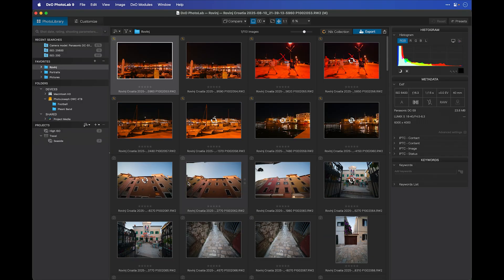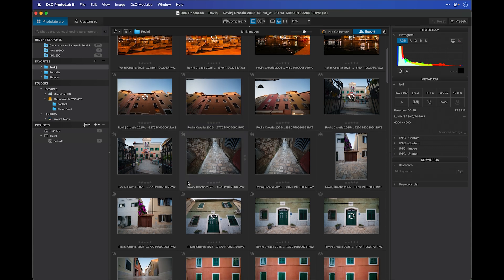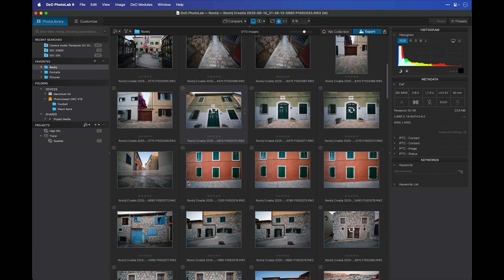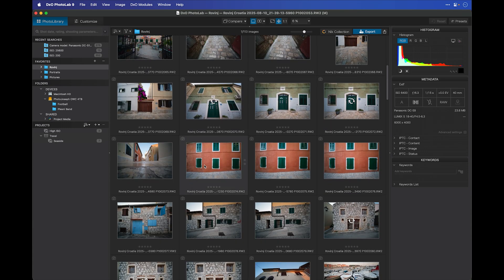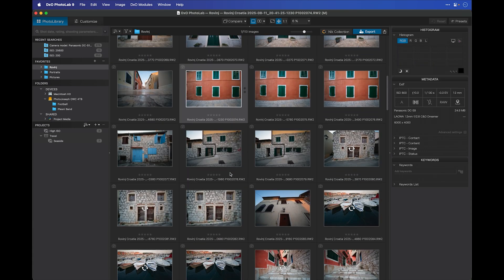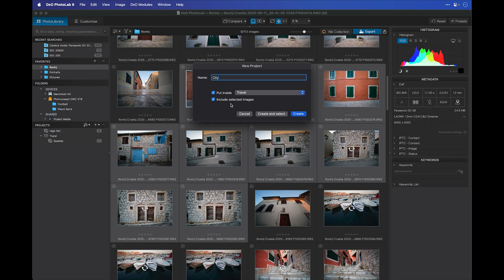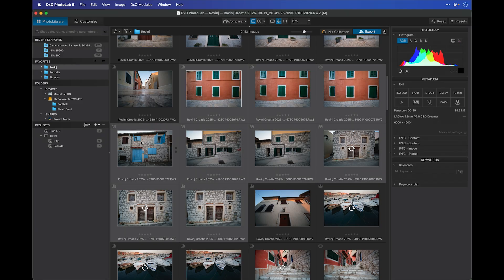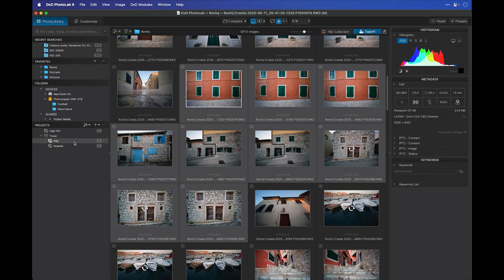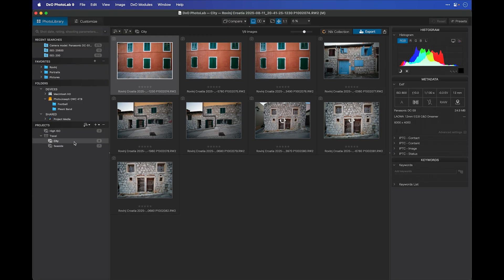Let's go back to this folder up here under favorites, and I'll select a few photos in here from this trip and we'll just call them city. I'll select a few of them at random here, click the plus button, create a new project, and I'll type in city. Now, I can choose to put this inside of an already existing group, in this case travel. And I can also choose whether I want to include the selected images or not. With both of those enabled, when I click create, it creates a new project called city that has those nine images.